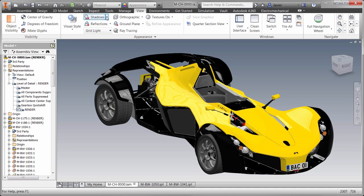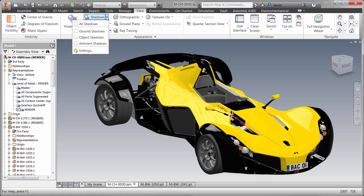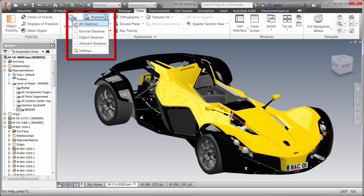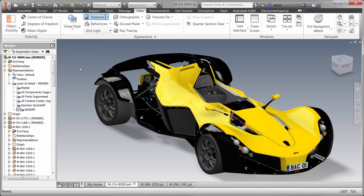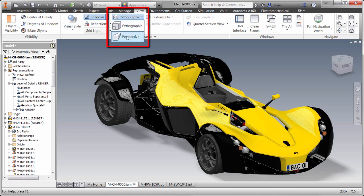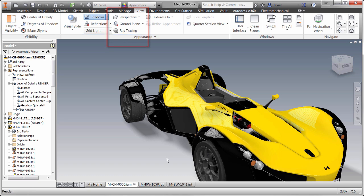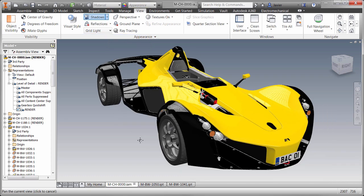By far, this setting will make the biggest visual impact. Next, we'll go to the Shadows pull-down and activate all the shadows. You can also activate ground, object, and ambient shadows independently. For the appearance of depth, we'll also change our camera mode from orthographic to perspective so that we can visualize our model more like our human eye.